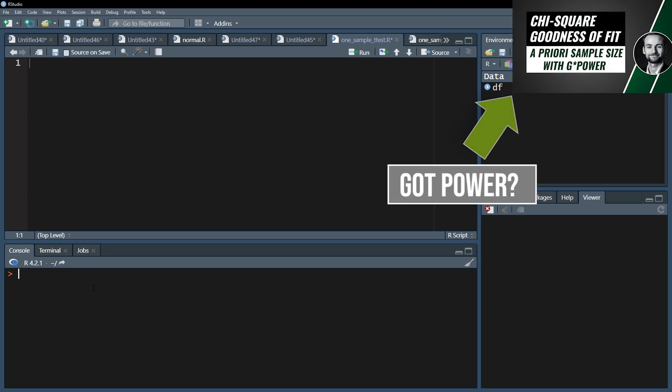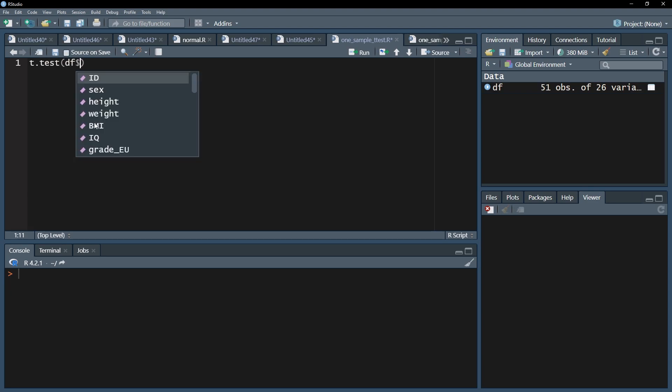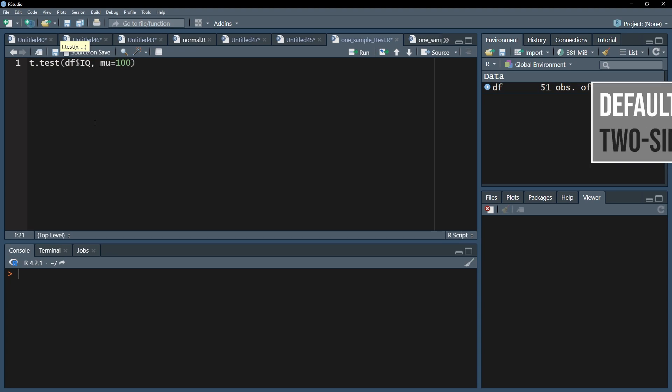I now want to see whether that is significantly different from the population mean of 100. For this, I use the t.test function and start off with the test variable, the IQ. After that, I use mu equals 100 to test my sample mean against the population mean of 100.